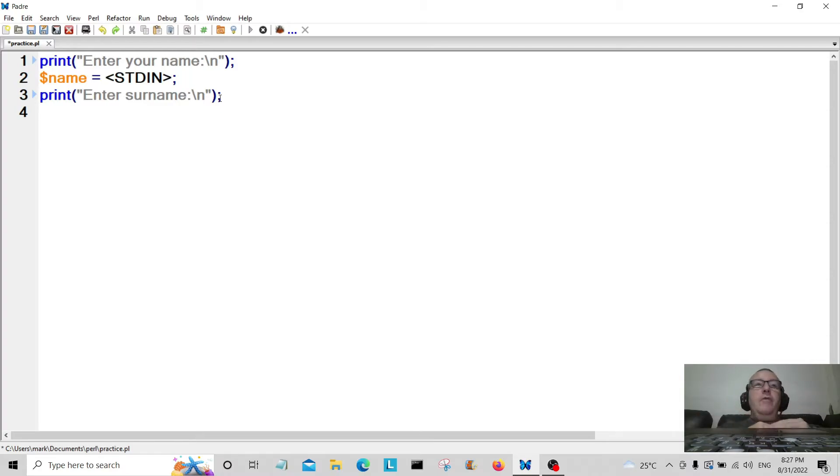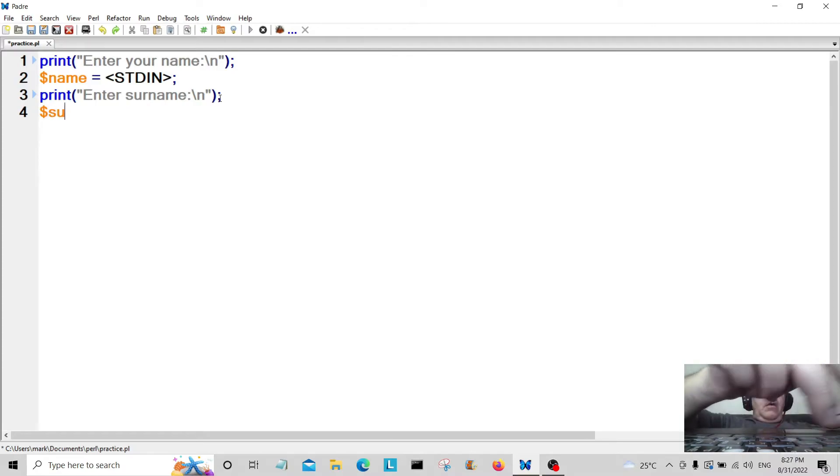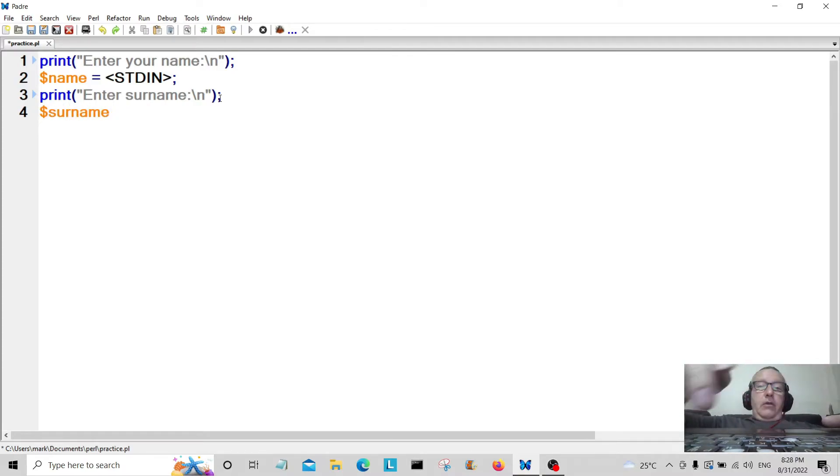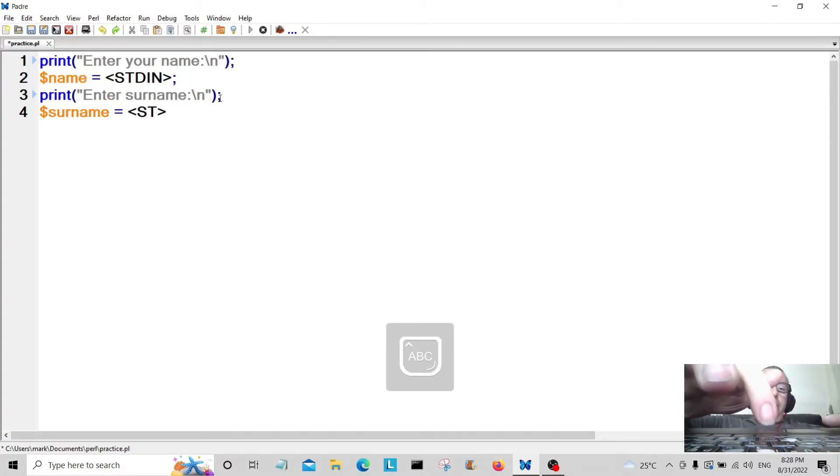We're going to create a new variable and that new variable is going to be called surname. Surname again is equal to standard input from the user.